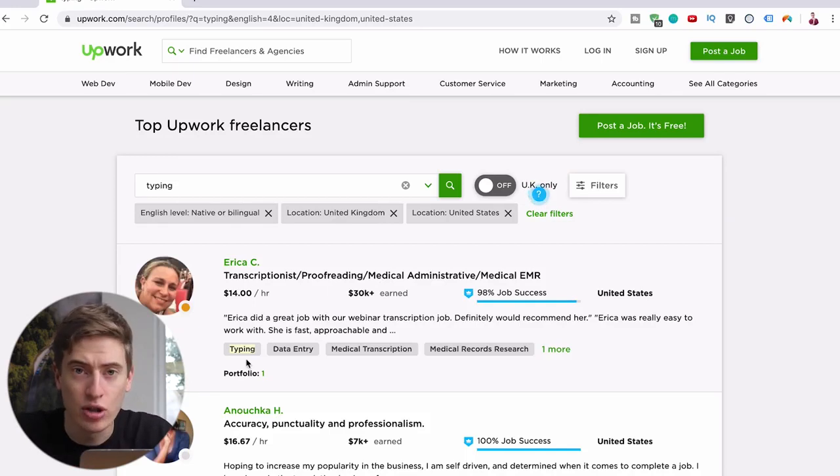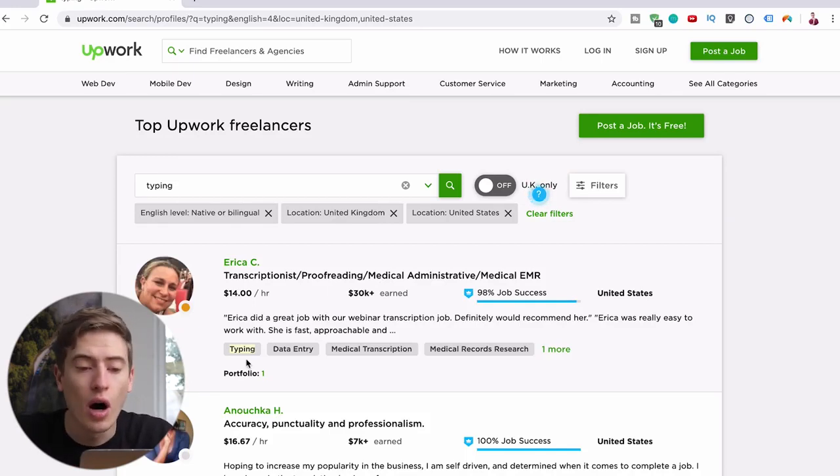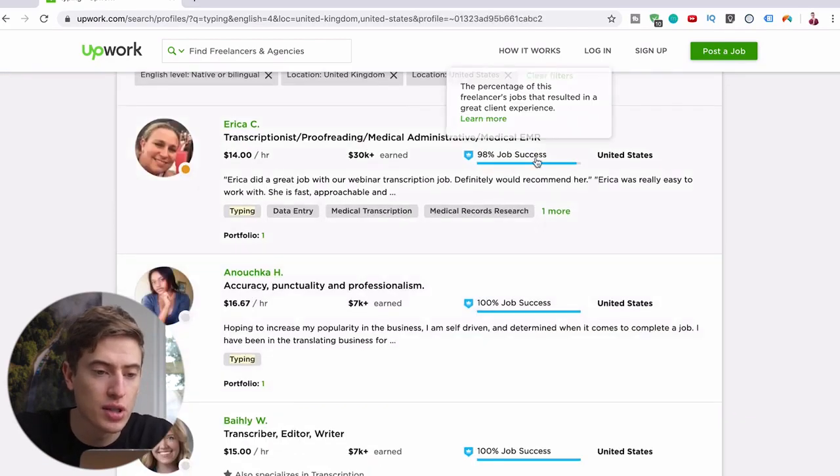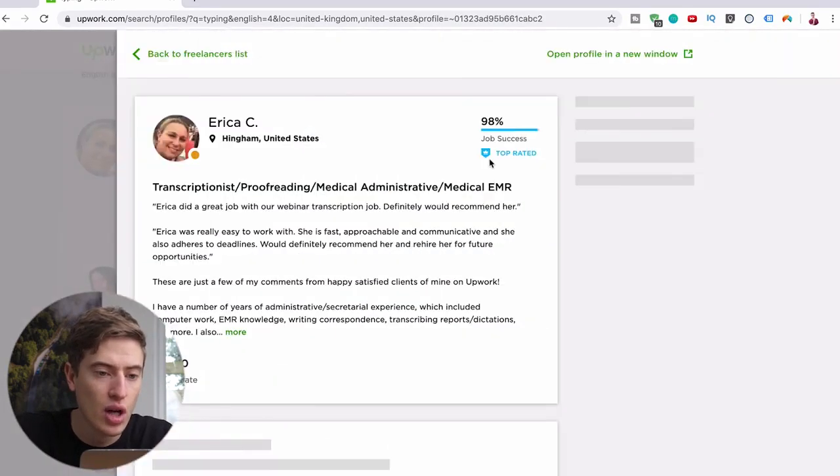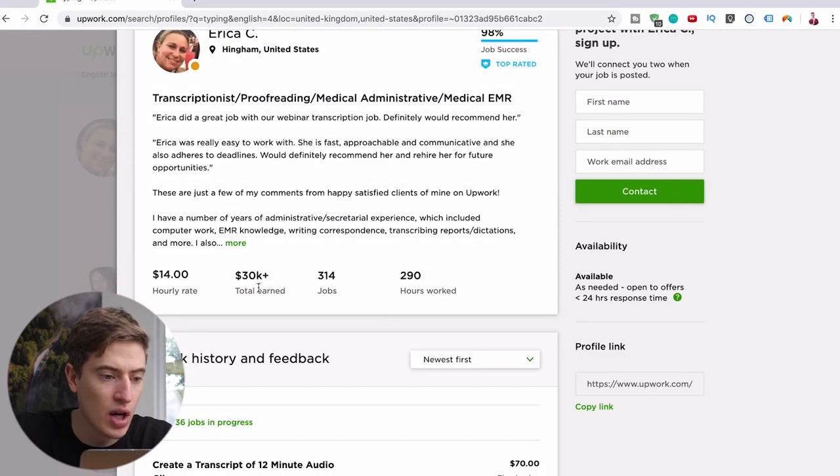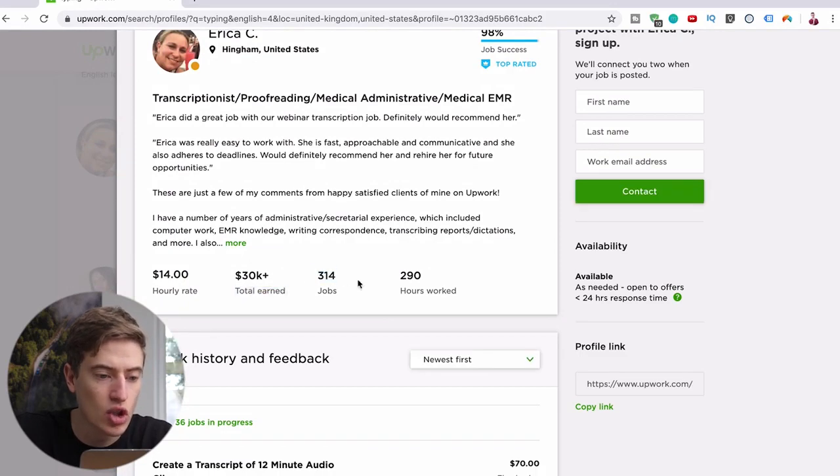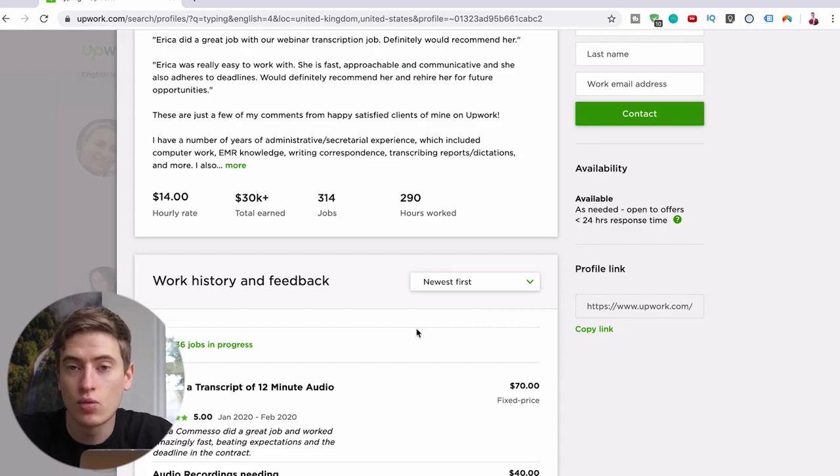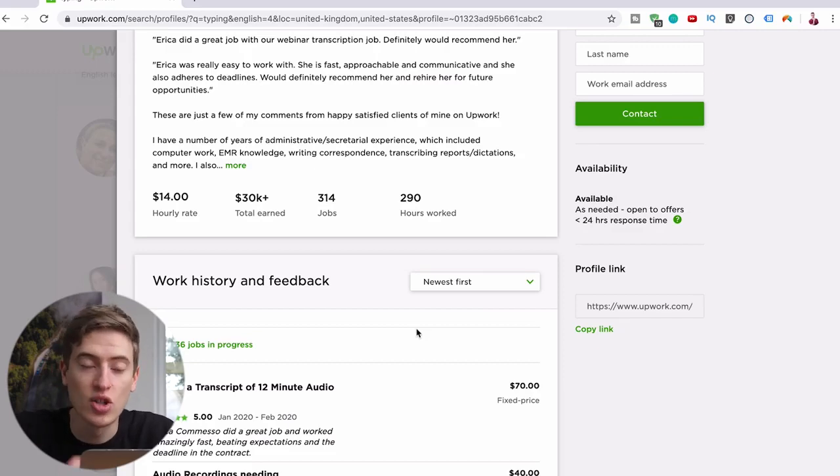$840 as a 16-year-old, there is a lot you can be doing with $840. And that's only when you're charging $10. After you've got quite a few reviews, you can see the job success rate. Once you have done all of this, you can see he's earned $30 grand, 314 jobs, 290 hours worked.